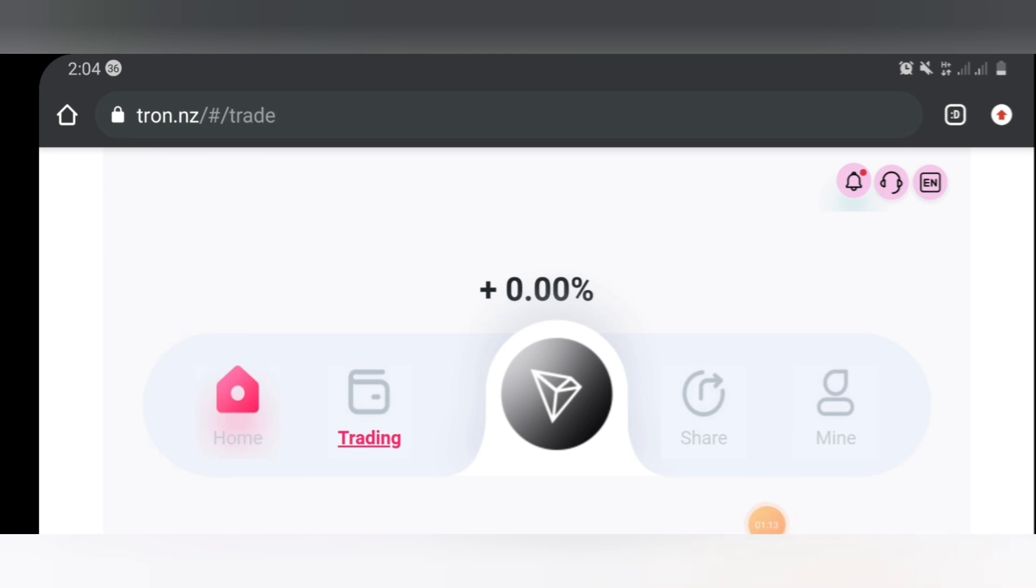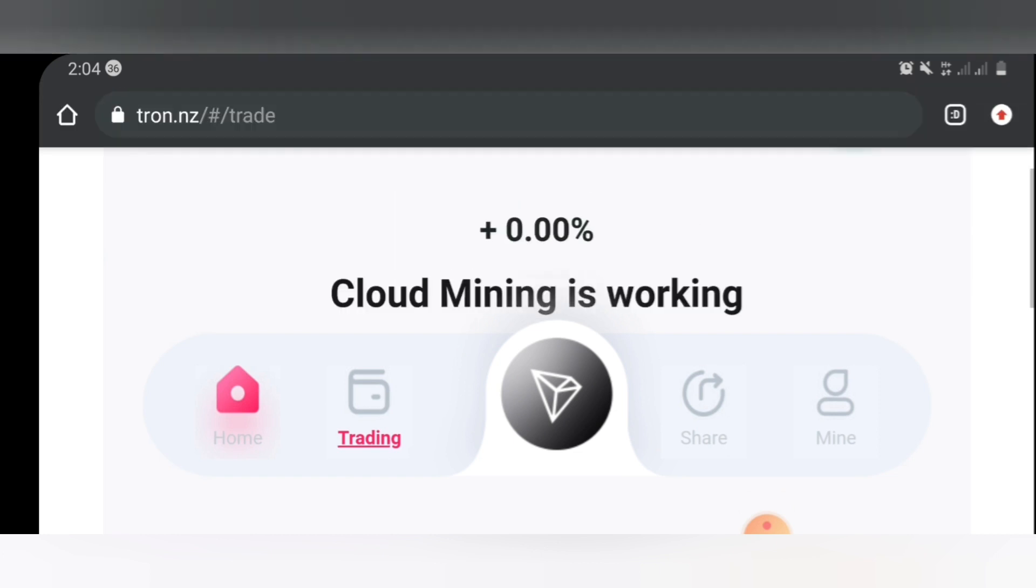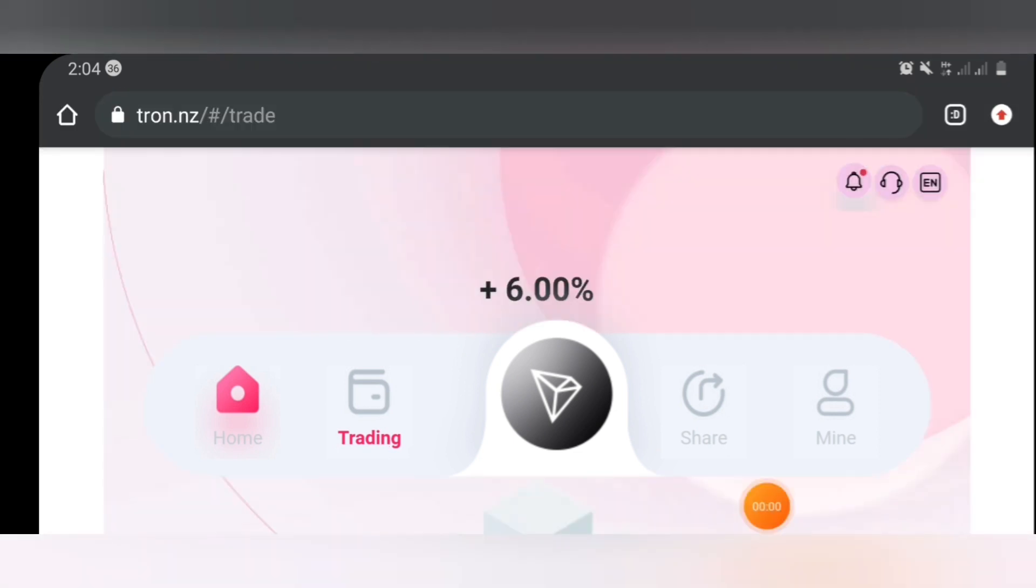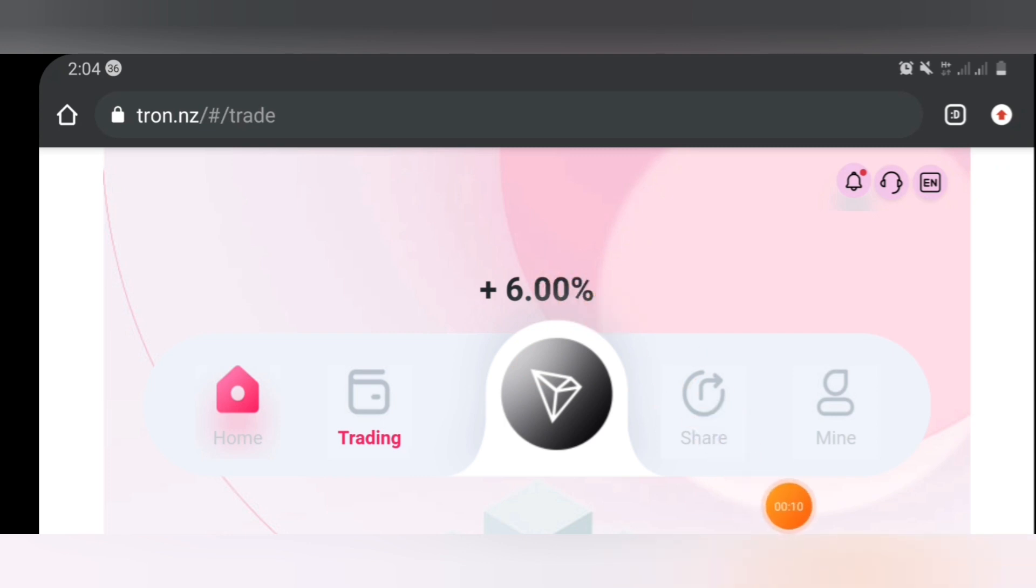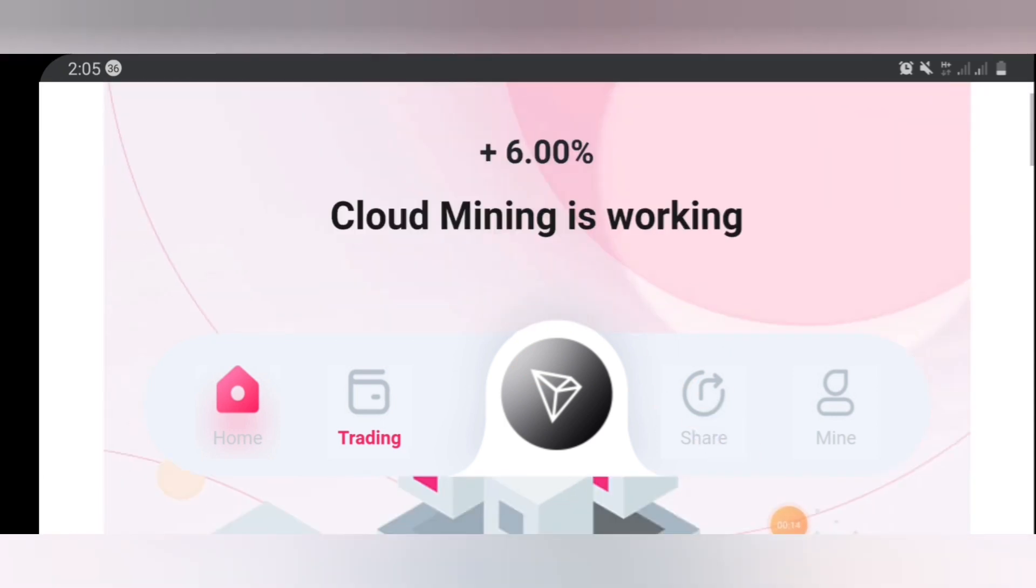you're going to earn 3.5 percent. As you can see, 6 percent TRX have been added to my account instantly. This is it right here, 6 percent.